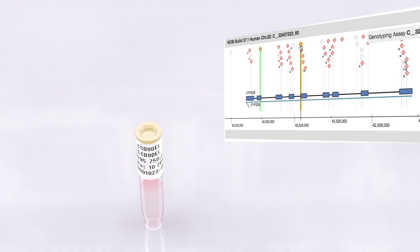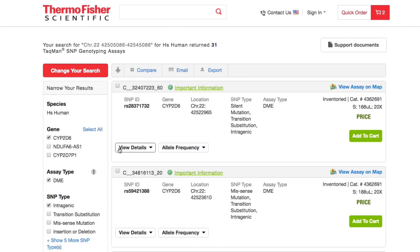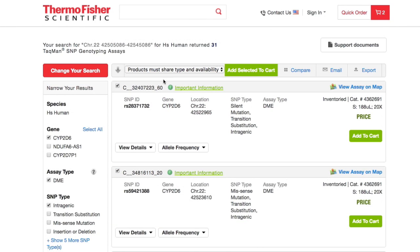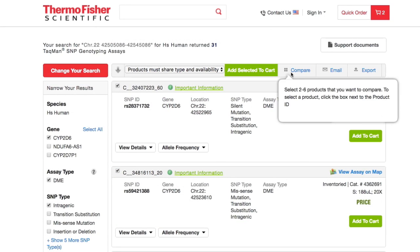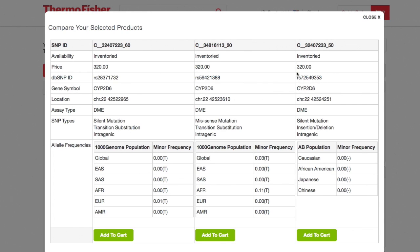Comparing SNP assays is easy. Simply click your assays of interest and compare information on availability, SNP types, allele frequencies, and more.